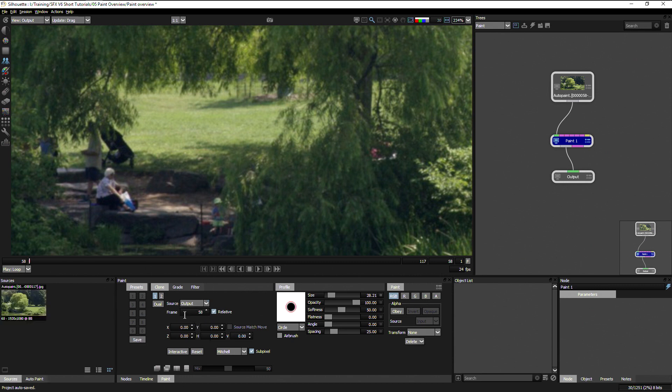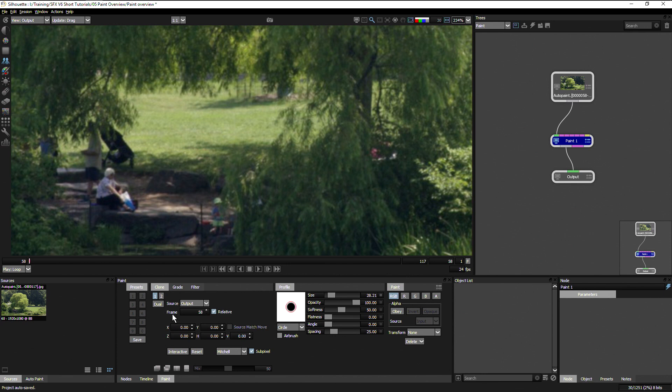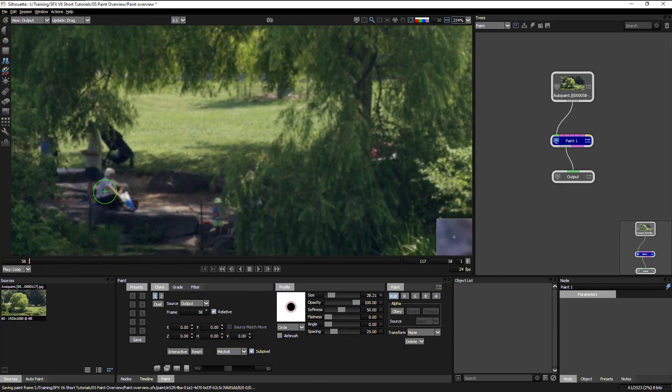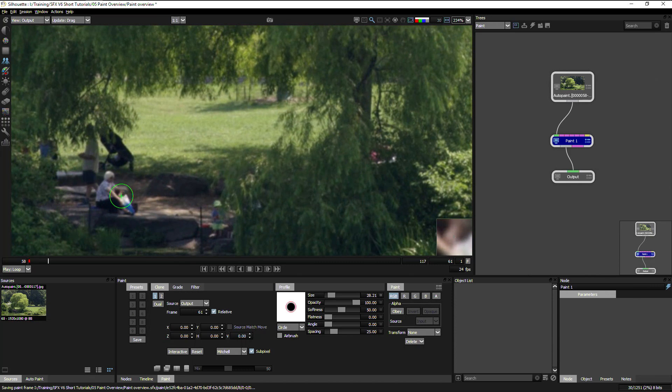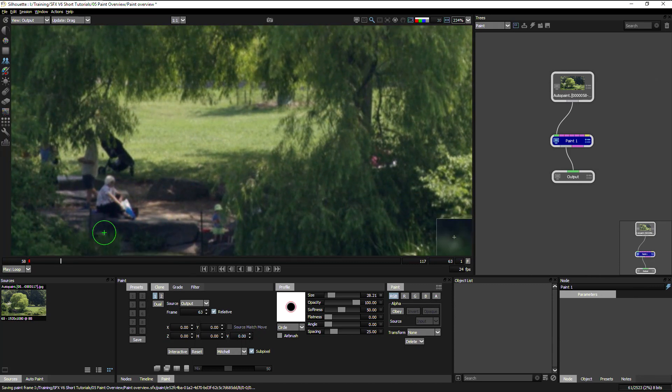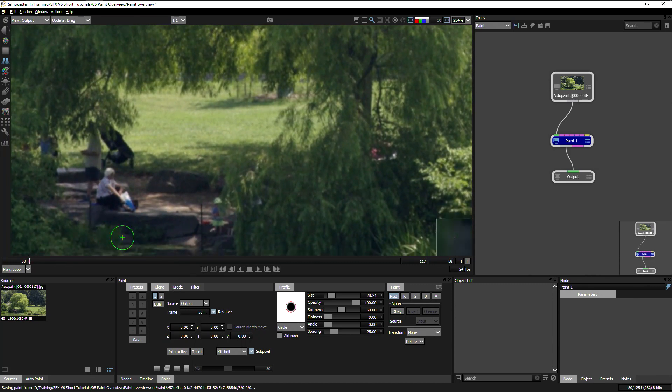And we can also choose which frame we're going to be painting from. At the moment, we're going to be taking it from the same frame that we're looking at. So we're only going to be painting out in space rather than space and time. And this relative tick mark says that when we move between frames, are we going to be painting from a single frame or from the frame that we're on or an offset of the frame that we're on. And we'll see why this would be quite useful in just a moment.